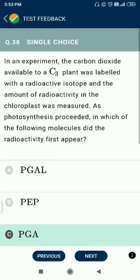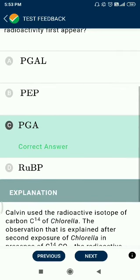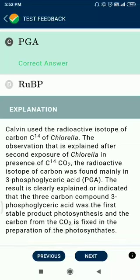Question number 38. In an experiment, carbon dioxide available to C3 plants was labeled with a radioactive isotope and radioactivity in the chloroplast was measured as photosynthesis proceeded. The radioactivity first appeared in PGA — phosphoglyceric acid.